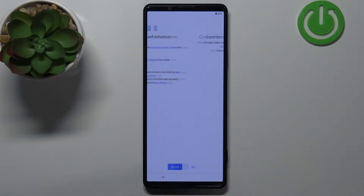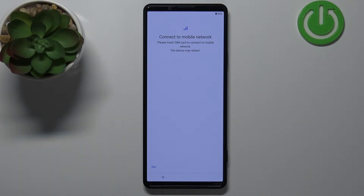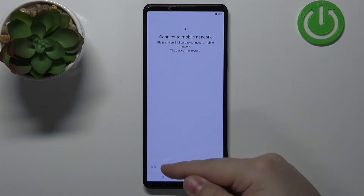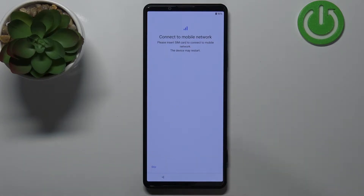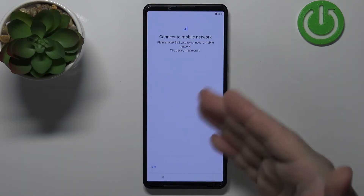Then tap Accept. Now we can insert a SIM card into our phone to connect to the mobile network. I'm just gonna tap the Skip button to skip this step, but you can insert the SIM card and connect to the mobile network if you'd like.